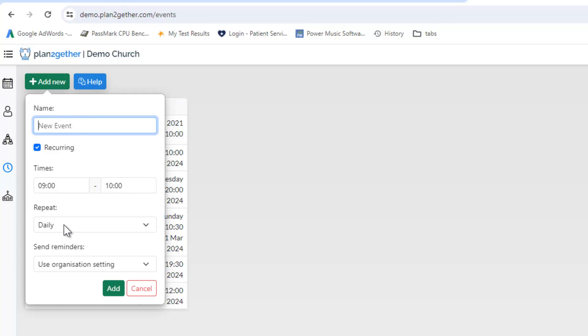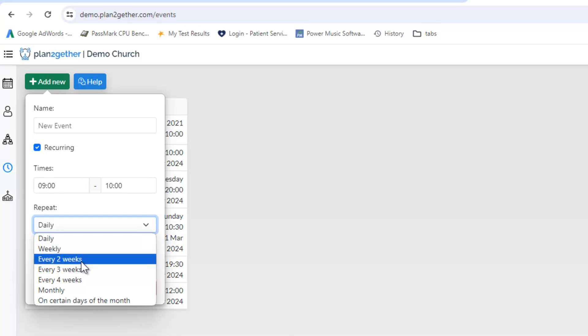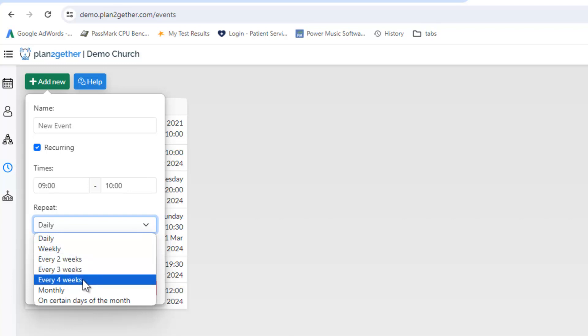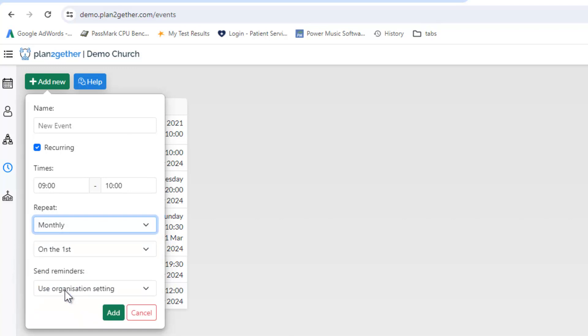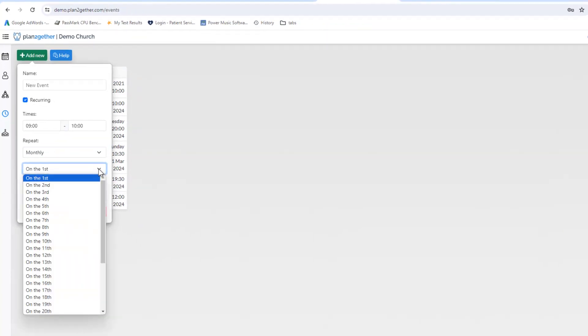but now the repeat function has changed. We've got an option to put an event in daily, weekly or every two weeks, three weeks, four weeks or monthly, and in the monthly we are talking about the date in the month.